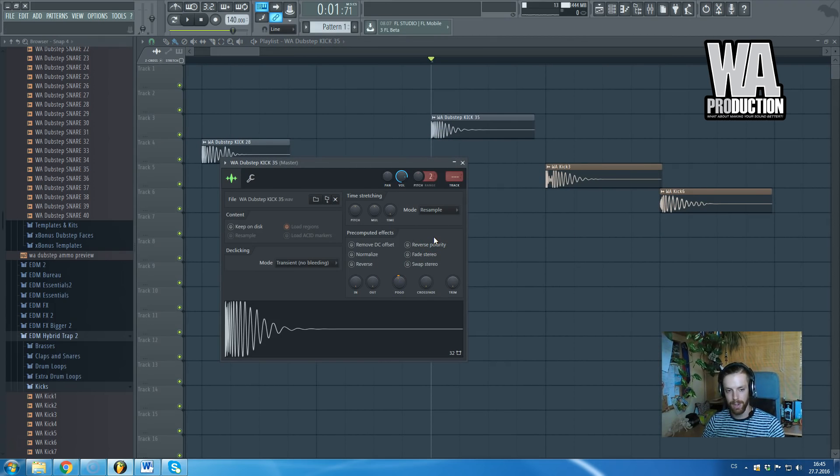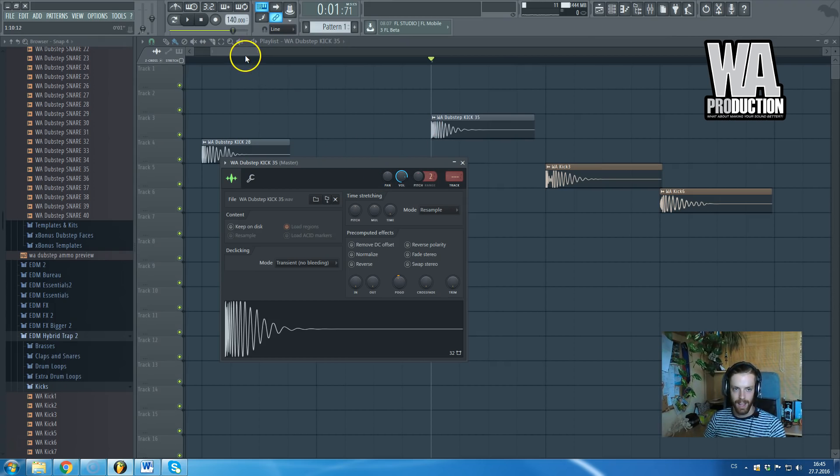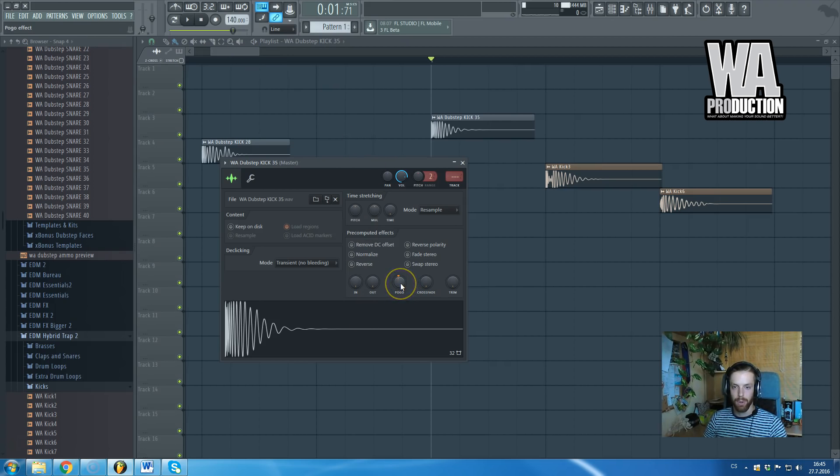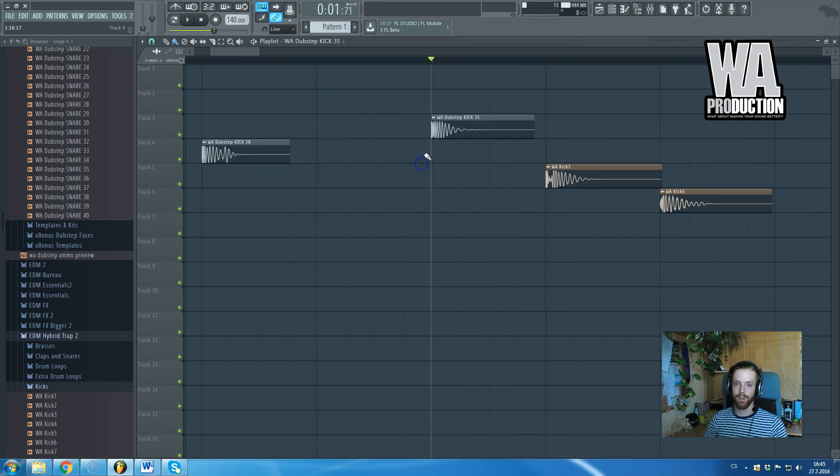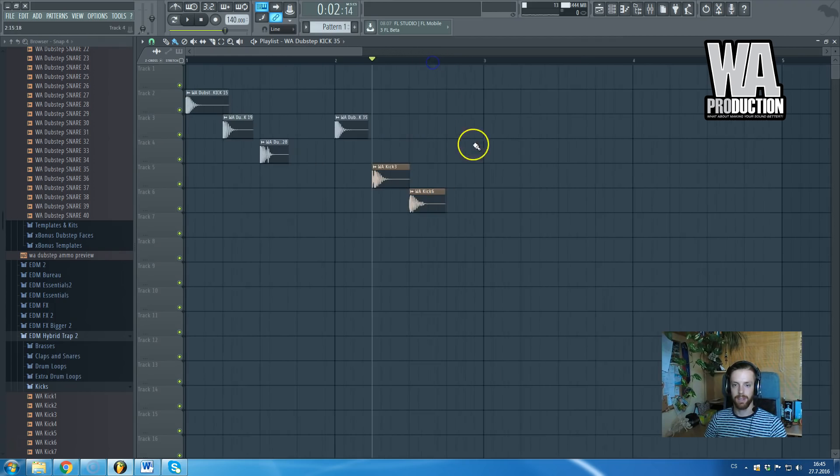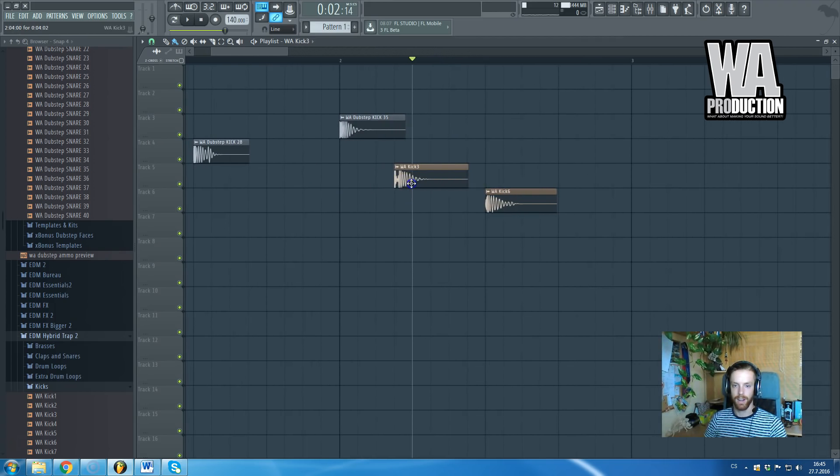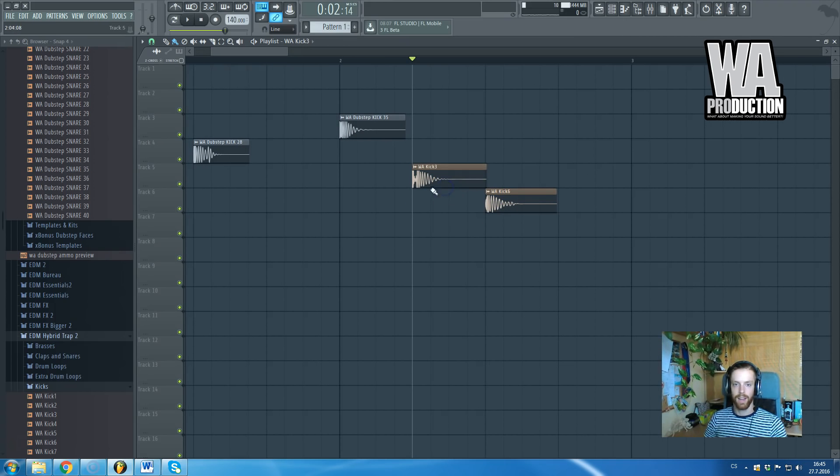Sometimes when you are not able to find the right kick to your track, whatever you are doing it still sounds lame, you can just play with POGO and it works pretty well on all trap and dubstep genres.